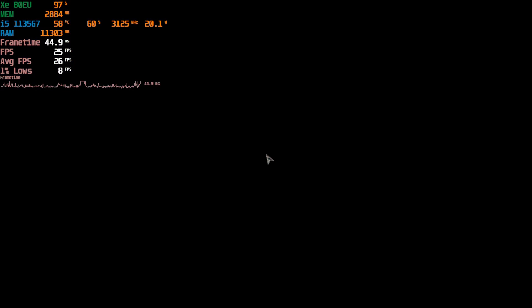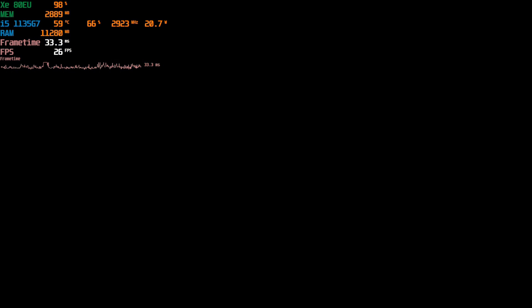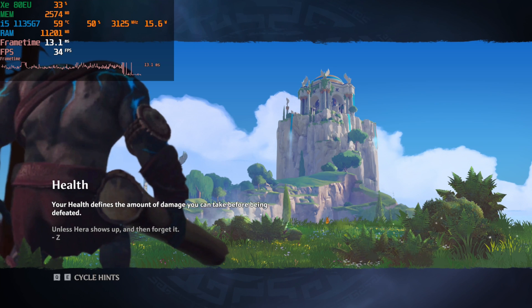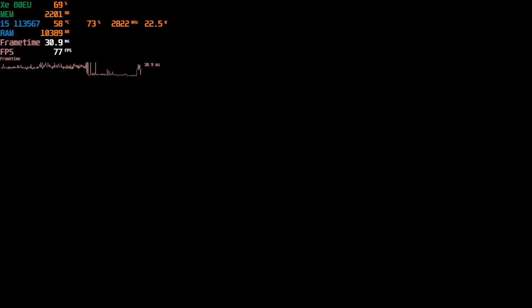By the way I will be getting a 5500U laptop in again this time with an IPS display so please subscribe to see how that one actually turns out to be.